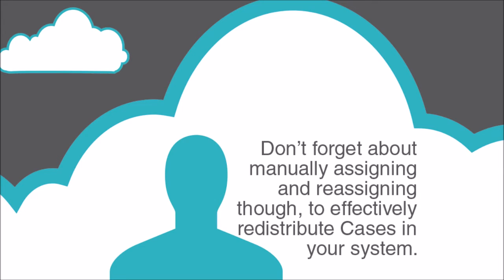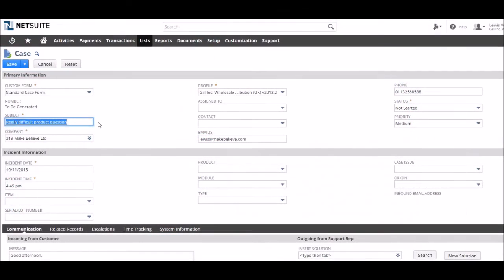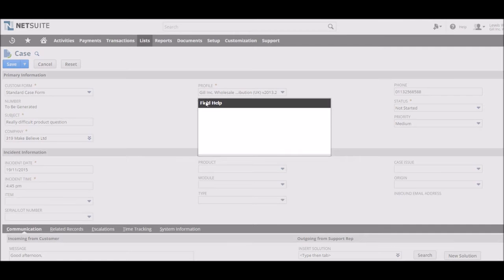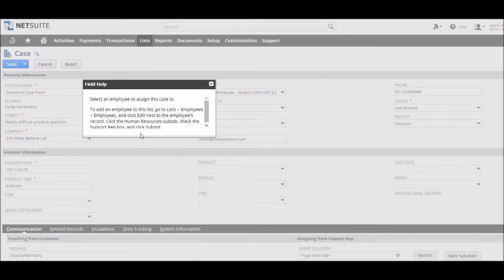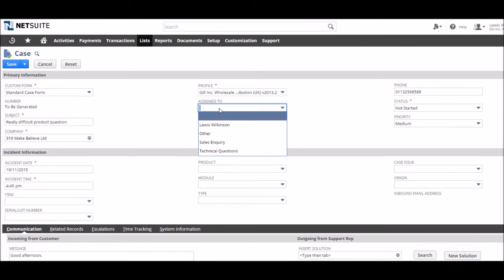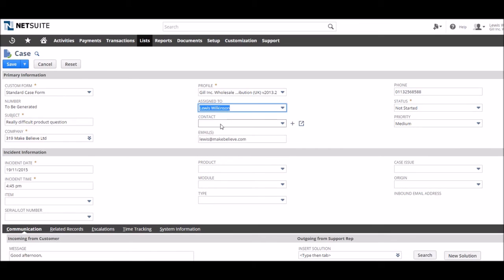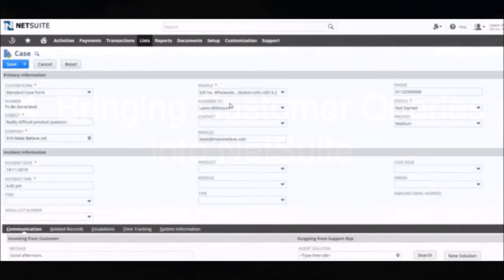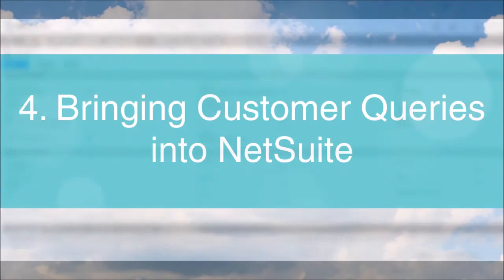It's also worth noting that users can be assigned and reassigned to cases for those times where you want to distribute cases to individuals. This might be when staff know exactly who is suited for a task, to share some workload, or to redistribute cases stagnating in the list.